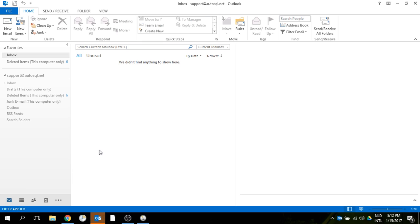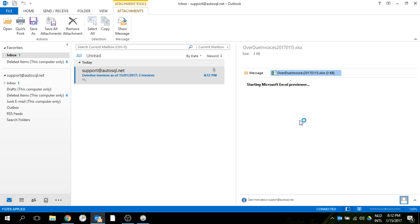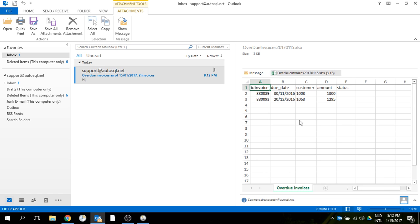If I go to Outlook, let me see if I received it. Yes, I did. Here we have the email text, the email subject, and the Excel file attached.